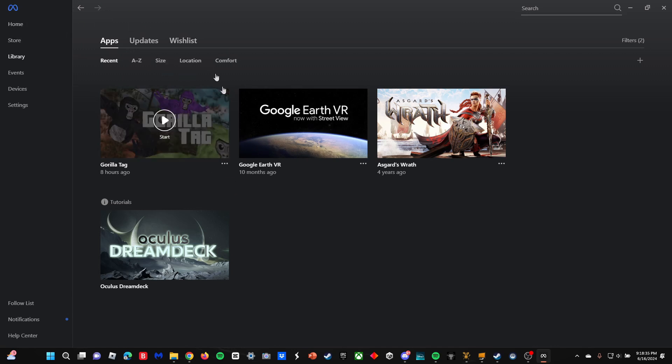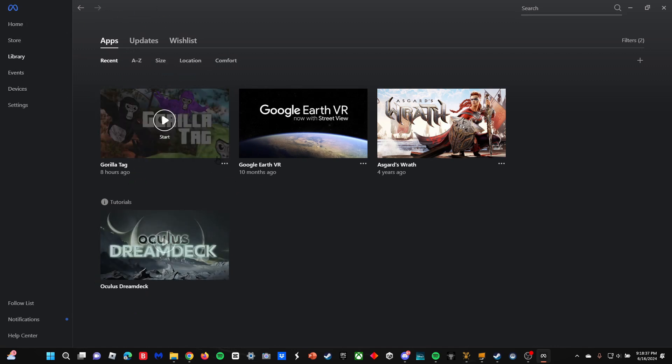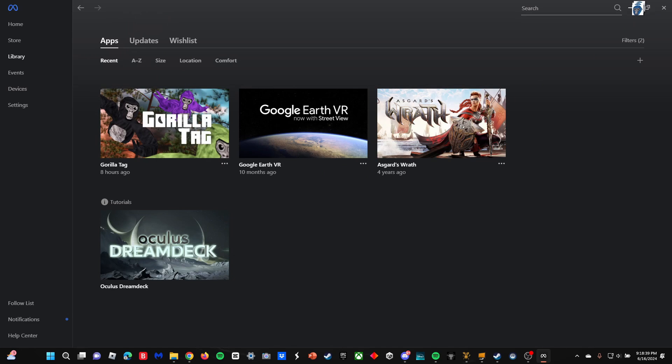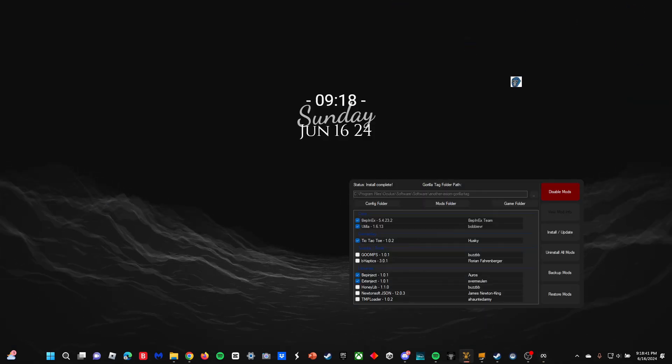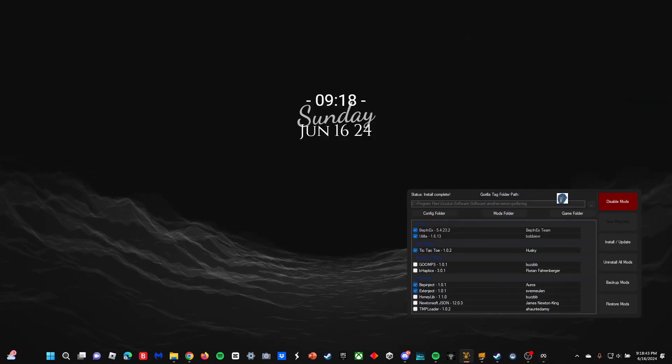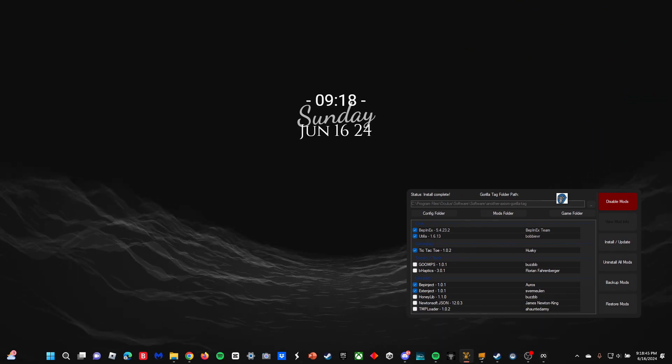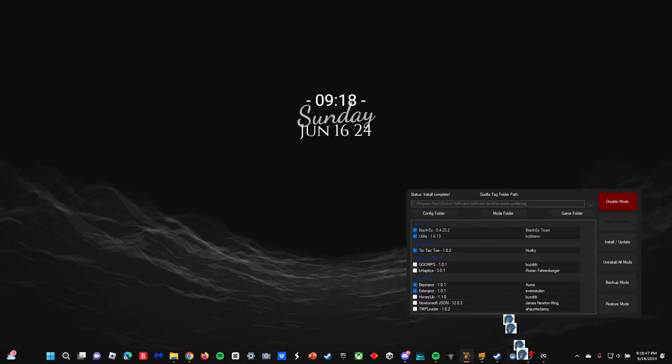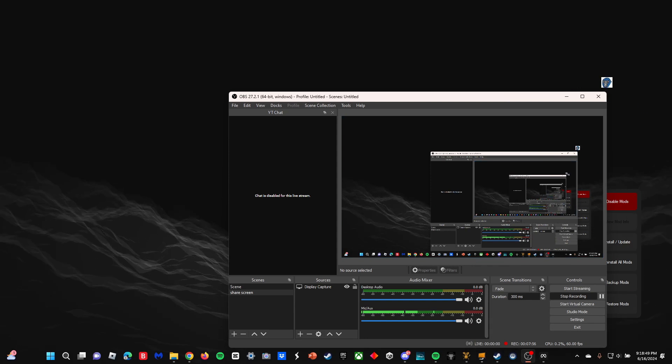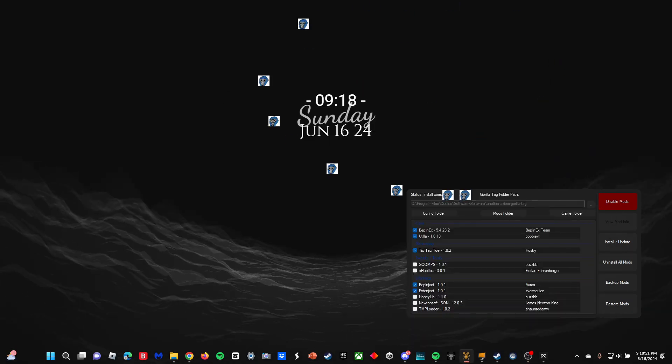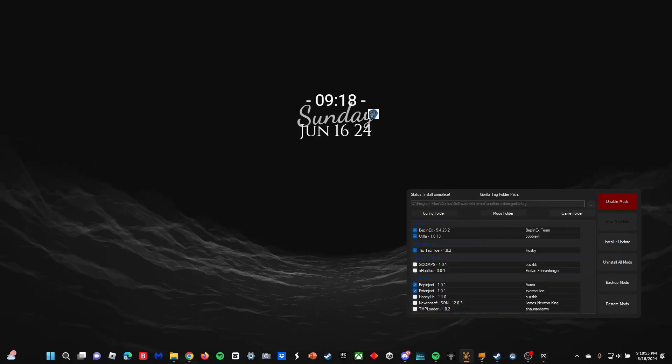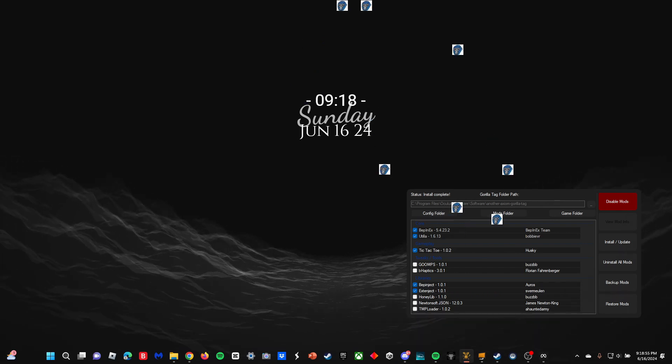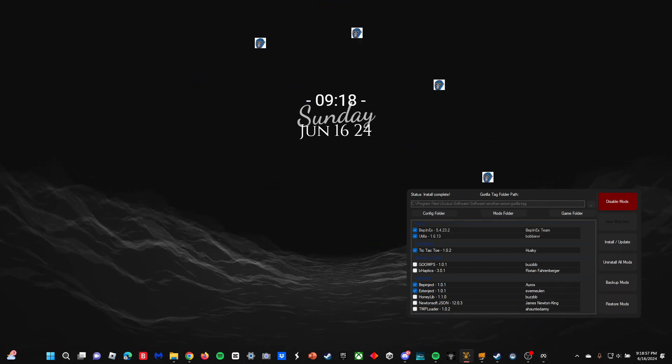But if you are using Virtual Desktop like me because you want higher quality and Air Link doesn't work, what you're going to do is you need to go to your Oculus store, purchase Virtual Desktop. Then what you want to do is on your computer install Virtual Desktop Streamer. Now this is only if you use Virtual Desktop—you don't have to do this if you don't use Virtual Desktop.